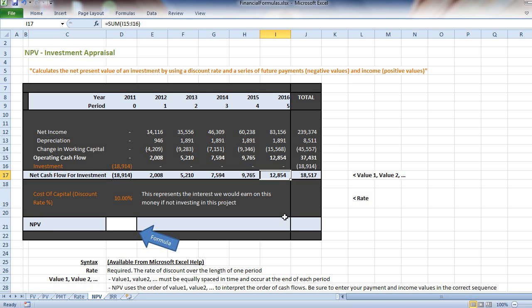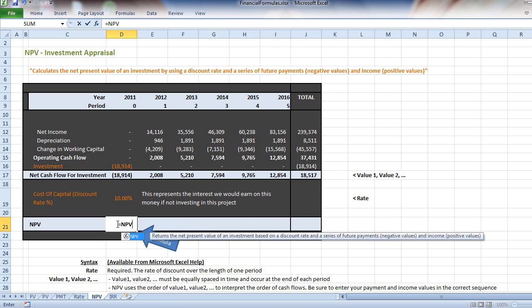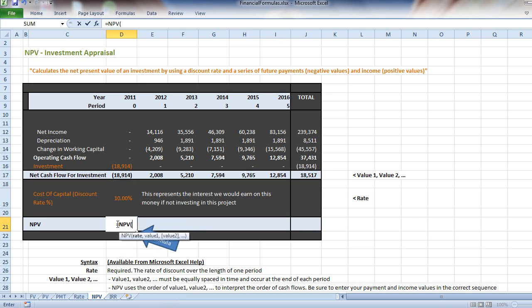The way we'll do that is by typing equals NPV, open bracket. The syntax asks us for a rate.